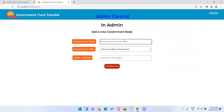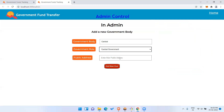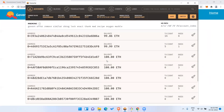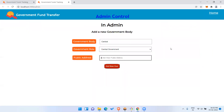Now first, we'll add a government body. I'll name it 'Central' and choose 'Central Government' as the type. For the public address, I'll use the address from Ganache, which is a public blockchain that runs on our local machine. Index 1 will be the public address for the central government — just to keep track so I won't get confused while adding other governments.